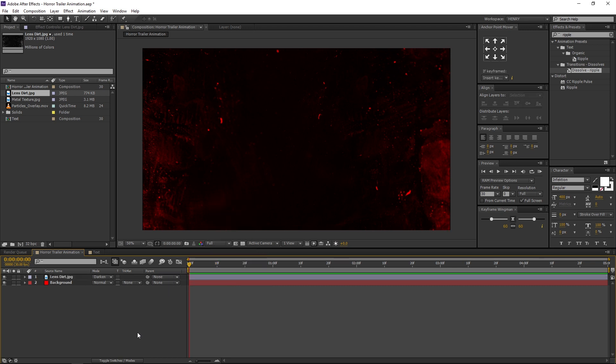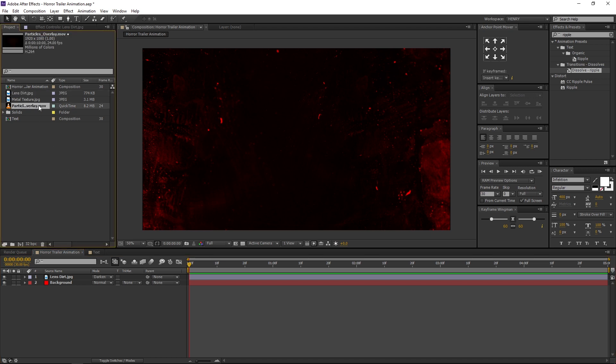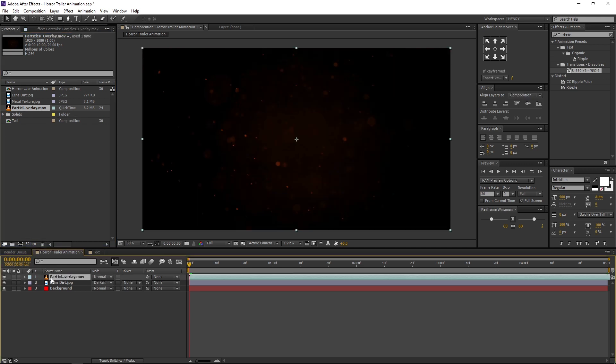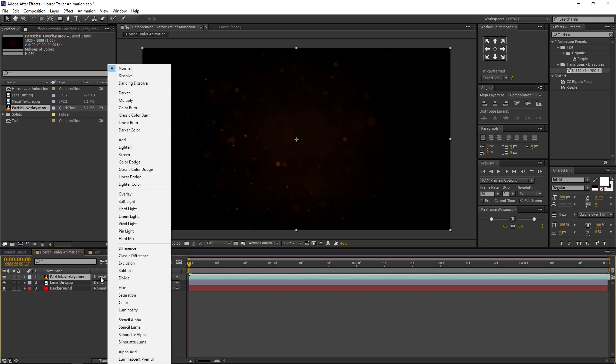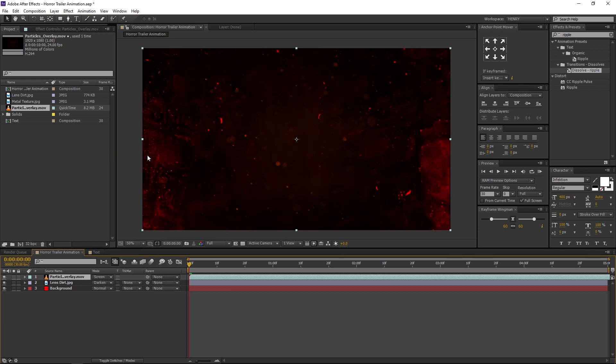Again go to Project Window. Select the Particles Overlay and drag and drop it above the Lens Dirt layer. At the same time, change its Blending Mode from Normal to Screen.